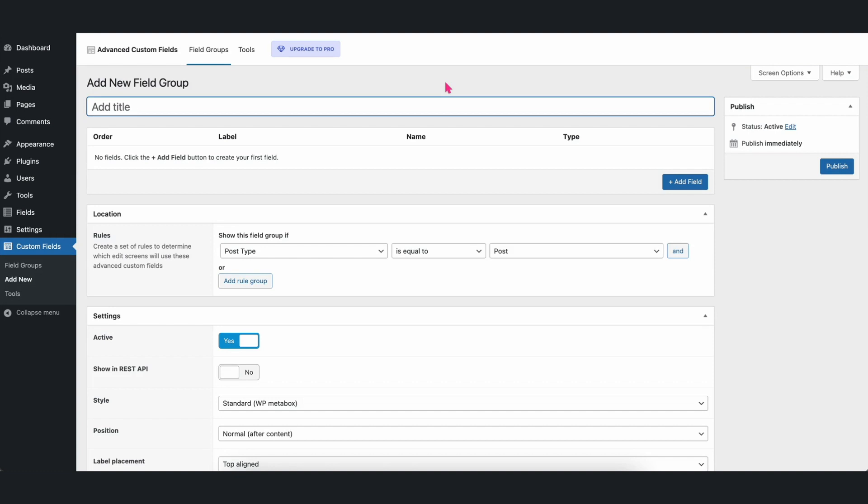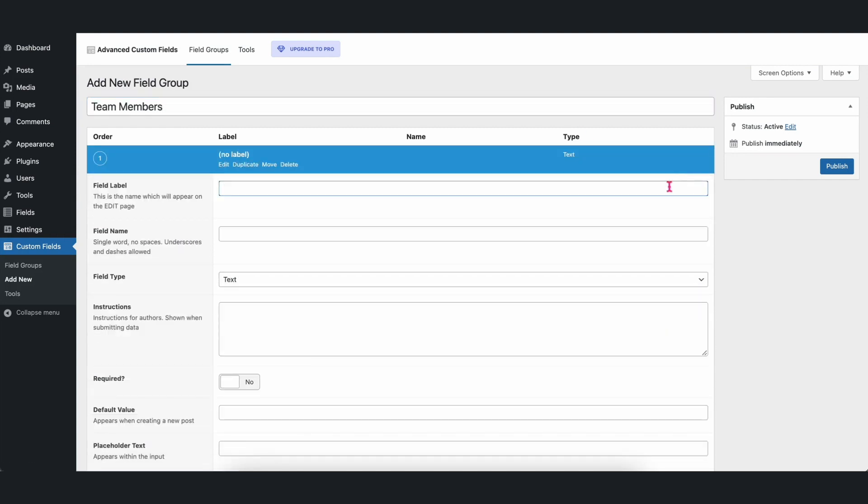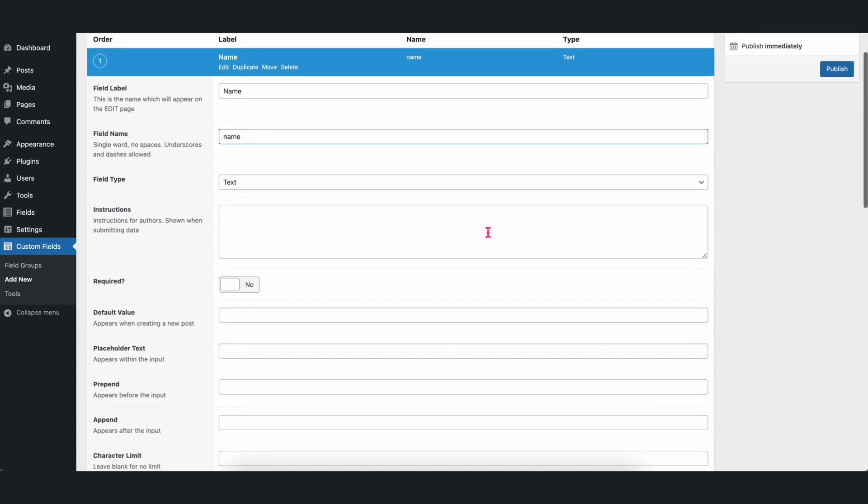For this video, we will create a Team Member field group. So let's add Team Members as the title and then click on Add Field. Let's add fields for the Team Member's name,